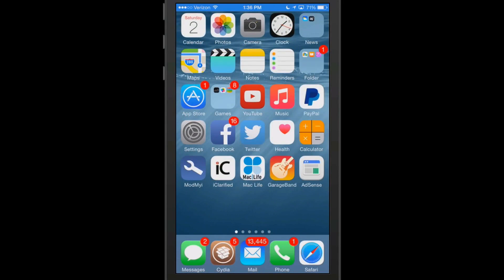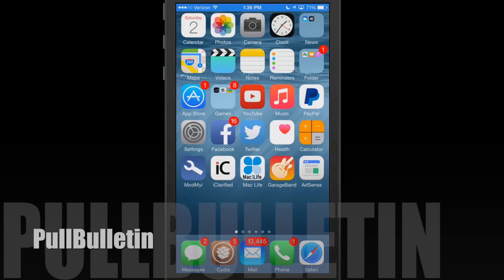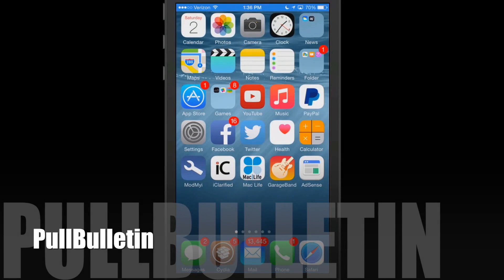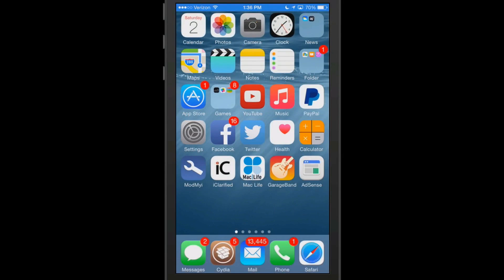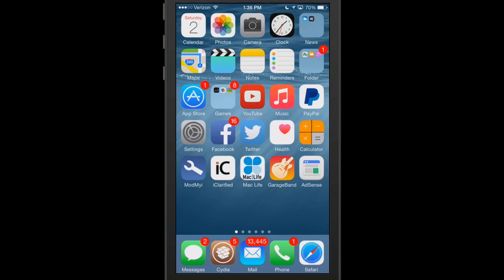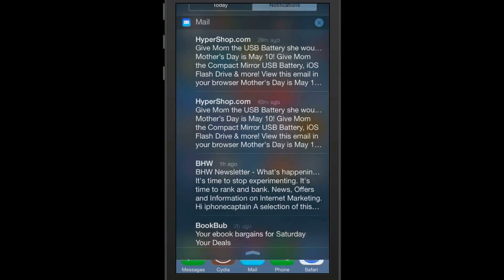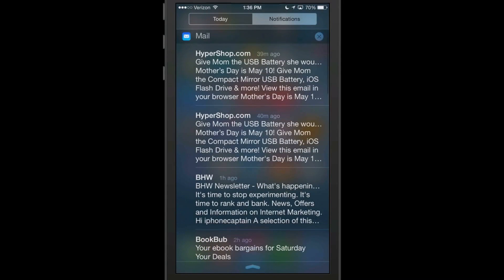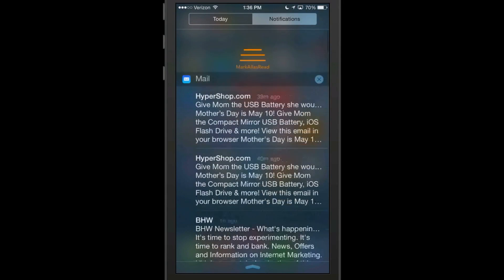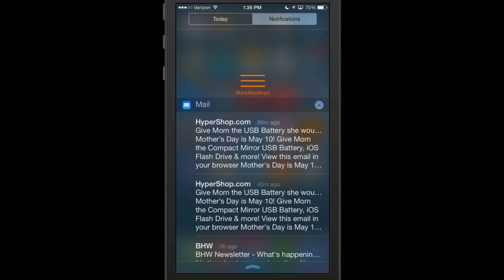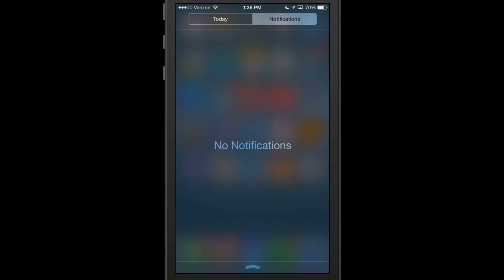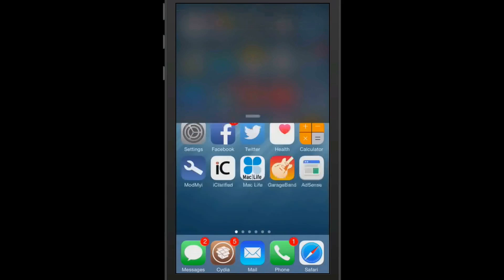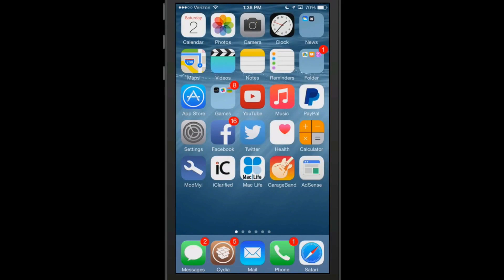The next one is called Pull Bulletin and it's free also. What it does is it allows you to clear all your notifications at one time by pulling up or down in the notification area. So if we pull our notifications down and if I pull down and release, it gets rid of all our notifications that fast, simple and easy. You can do the same thing by pulling up, but we don't have any more notifications. That's called Pull Bulletin.